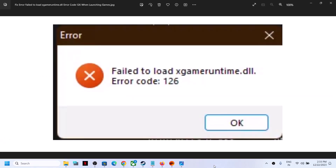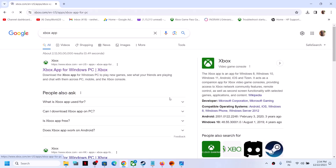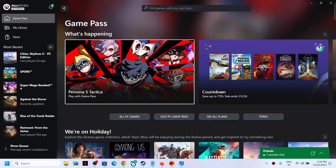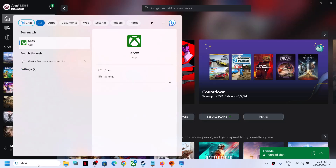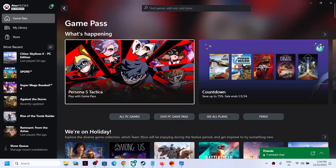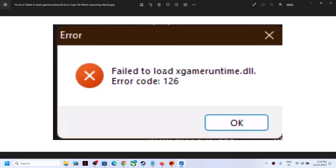If you are still receiving this error message, go to your browser and type 'Xbox app' in Google, go to the Xbox website, scroll down, and click Download the App. Run the installer and install the Xbox app. If the Xbox app is already installed, simply open it. Once the Xbox app is open, try launching the game. If you see any pop-up to update or install Gaming Services, go ahead and do so. One of the steps shown in this video should help you get rid of this error.